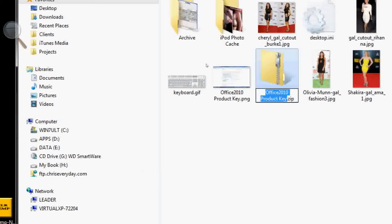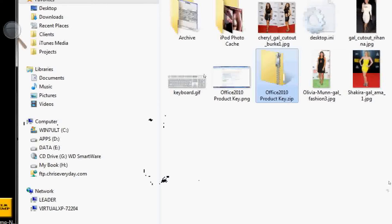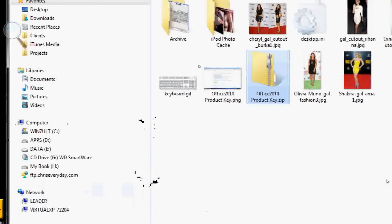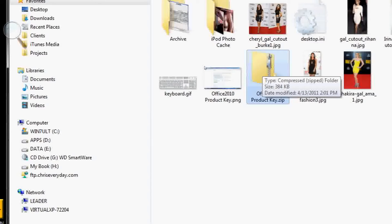I'll hit enter and leave that name — Office 2010 Product Key Zip. This is what zip folders look like, and once you have a zip like this you can see the size — it says 384 kilobytes, that's the combined size of all four of those pictures zipped. You can attach that file to your email program and send it, and the person who gets it can unzip it and they'll get those four pictures.